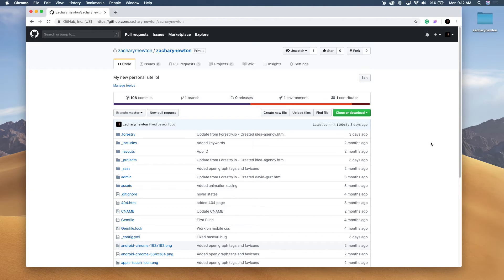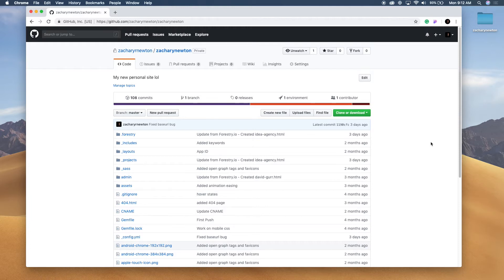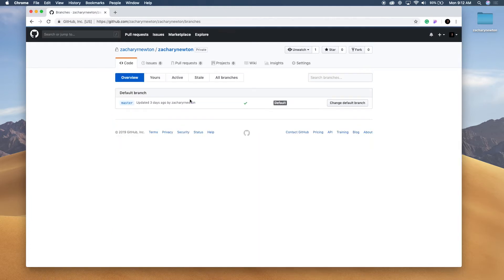Alright guys, so I've pulled down my personal site repo so we can work on this and we can look on GitHub to see that there is only one branch right now. So if we come over here, you'll see, yes, there's only one branch.